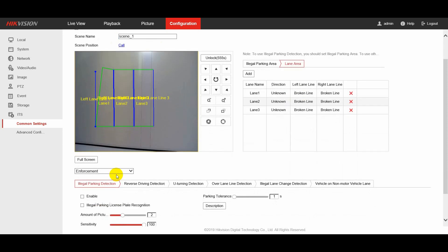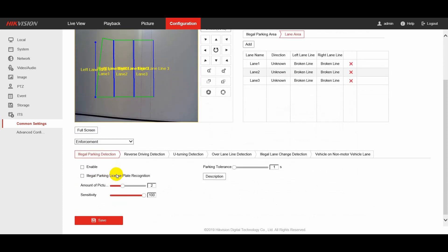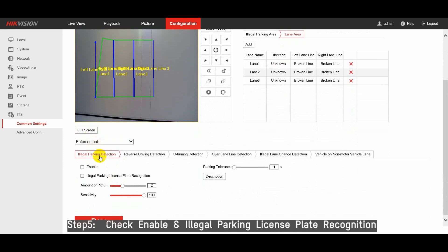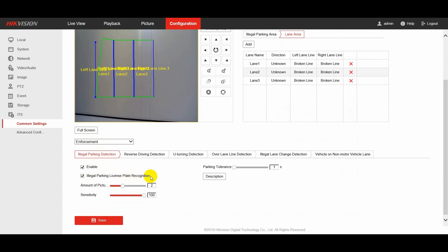On illegal parking detection page, check enable to enable the function. Check illegal parking license plate recognition.